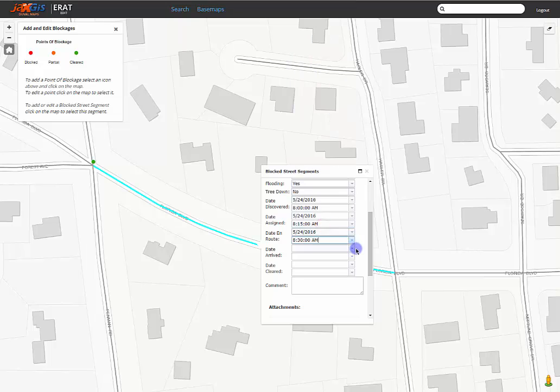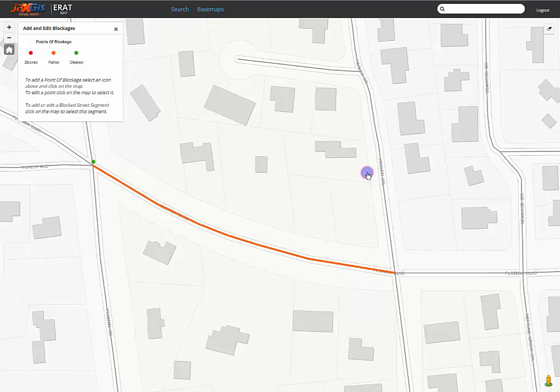We can exit the pop-up and the street segment is visible in orange, indicating a partial block on the map with some data tied to it.